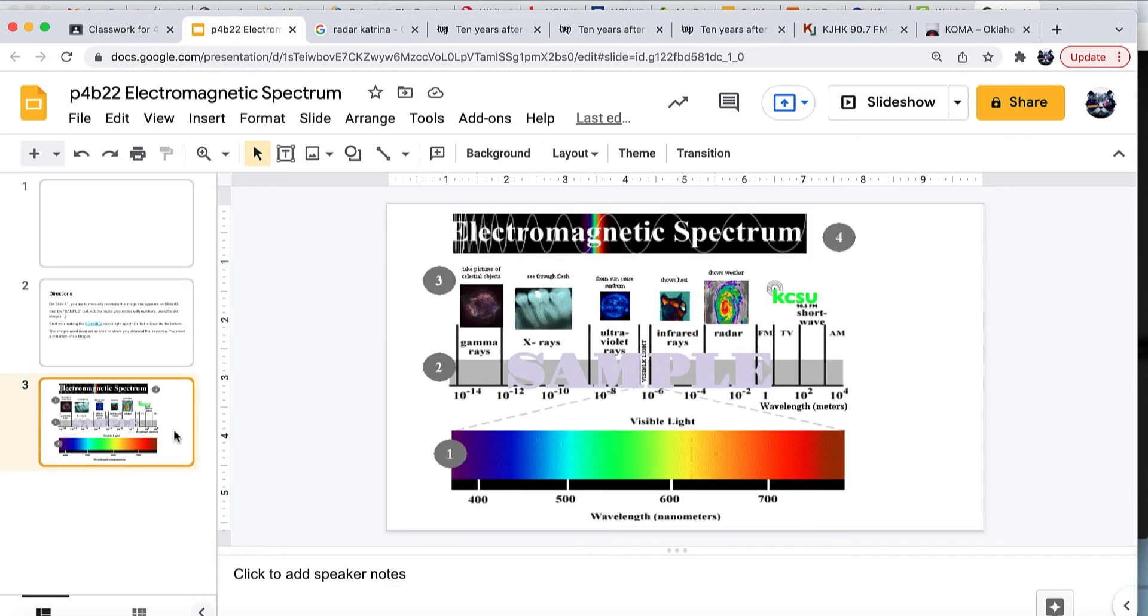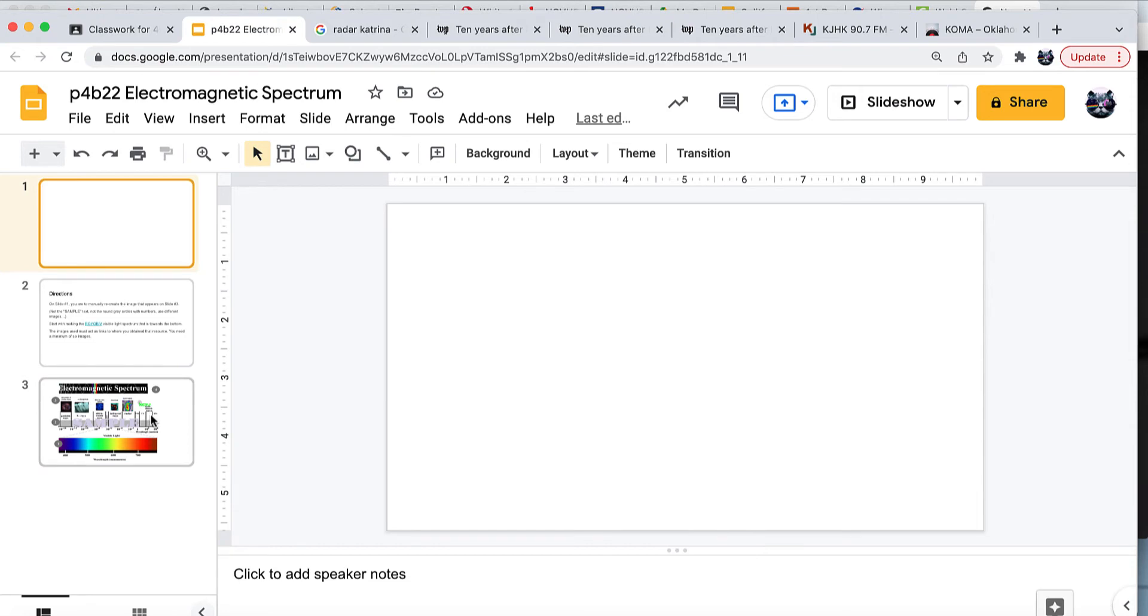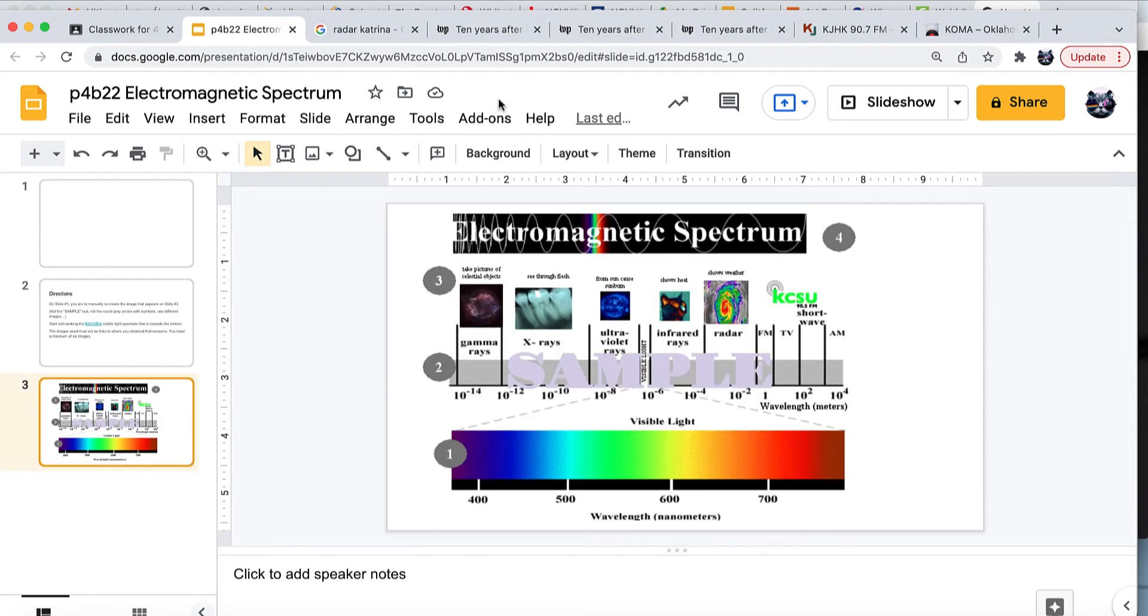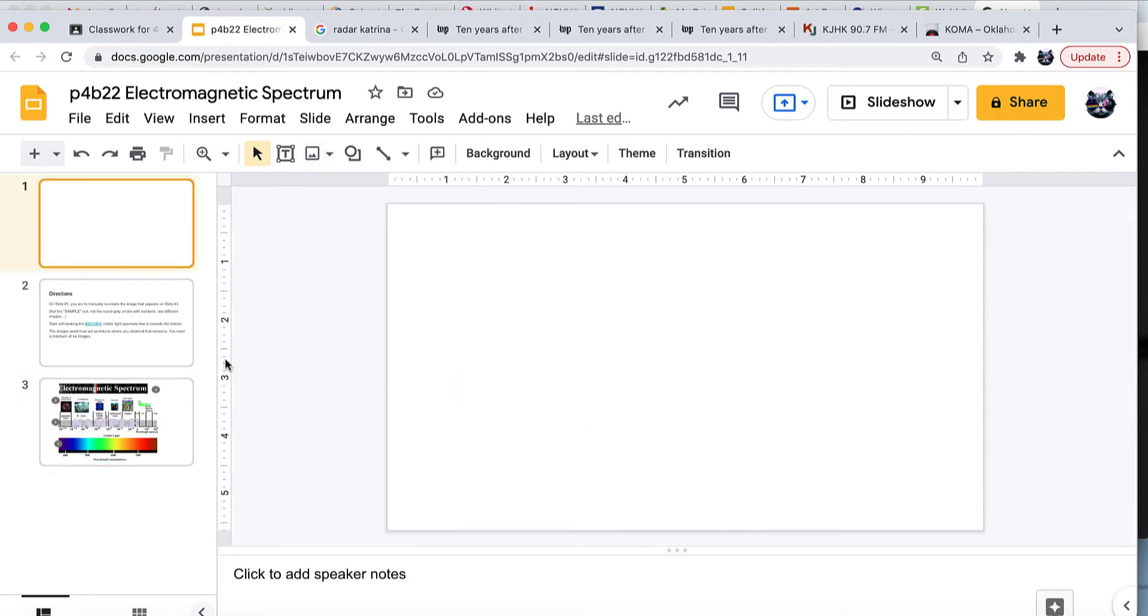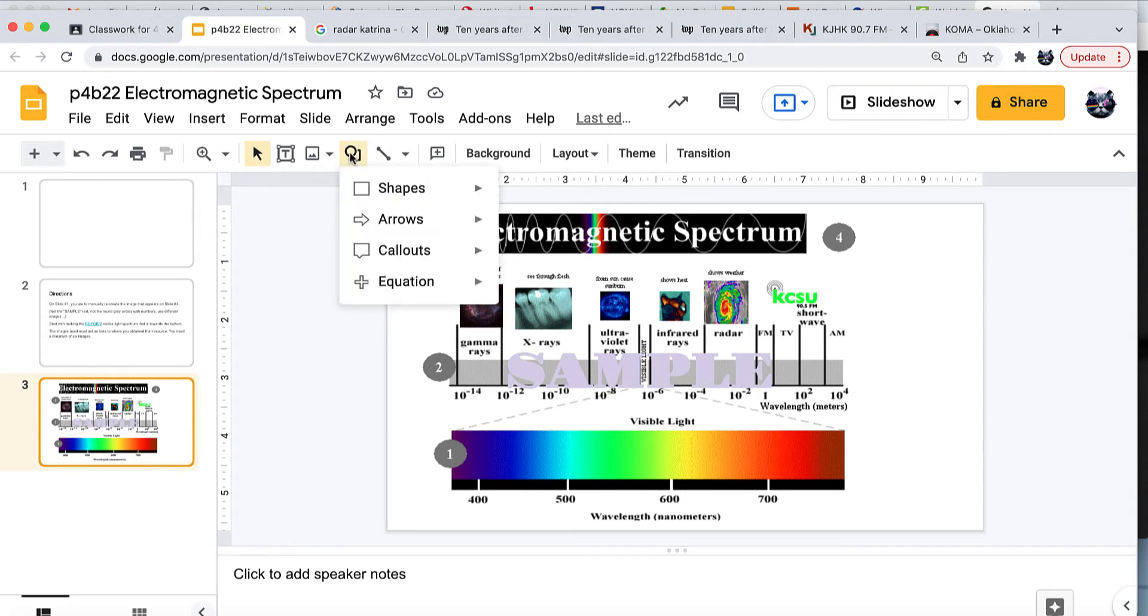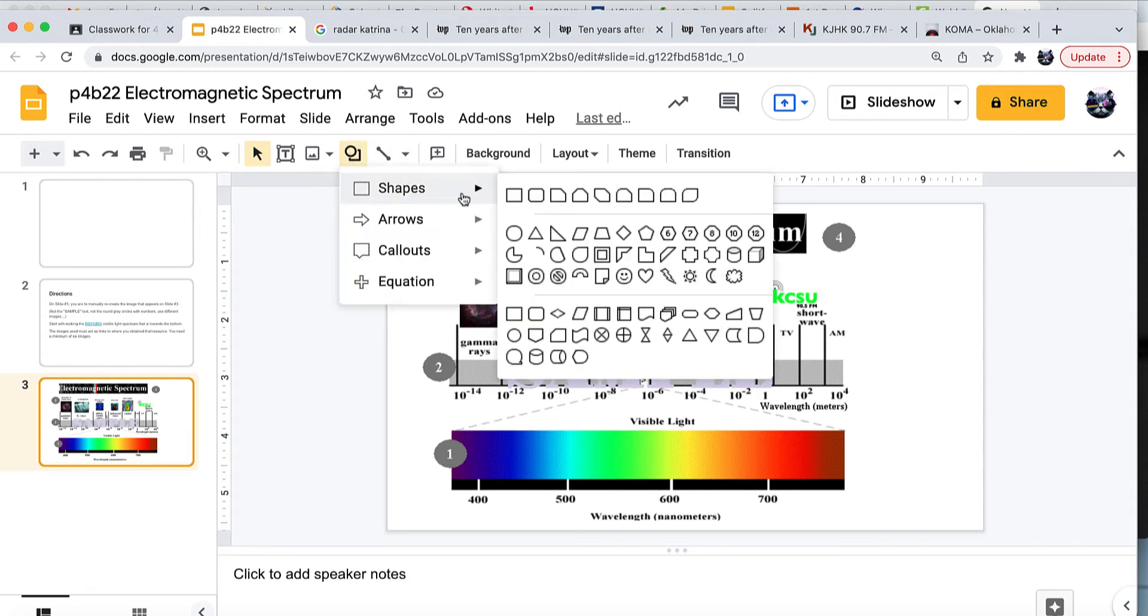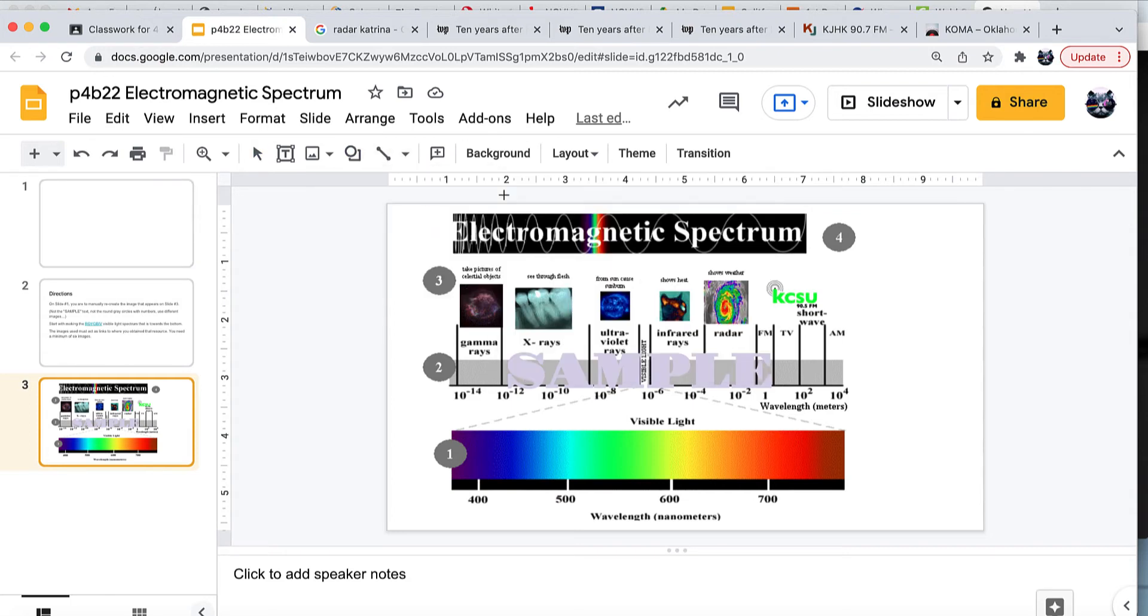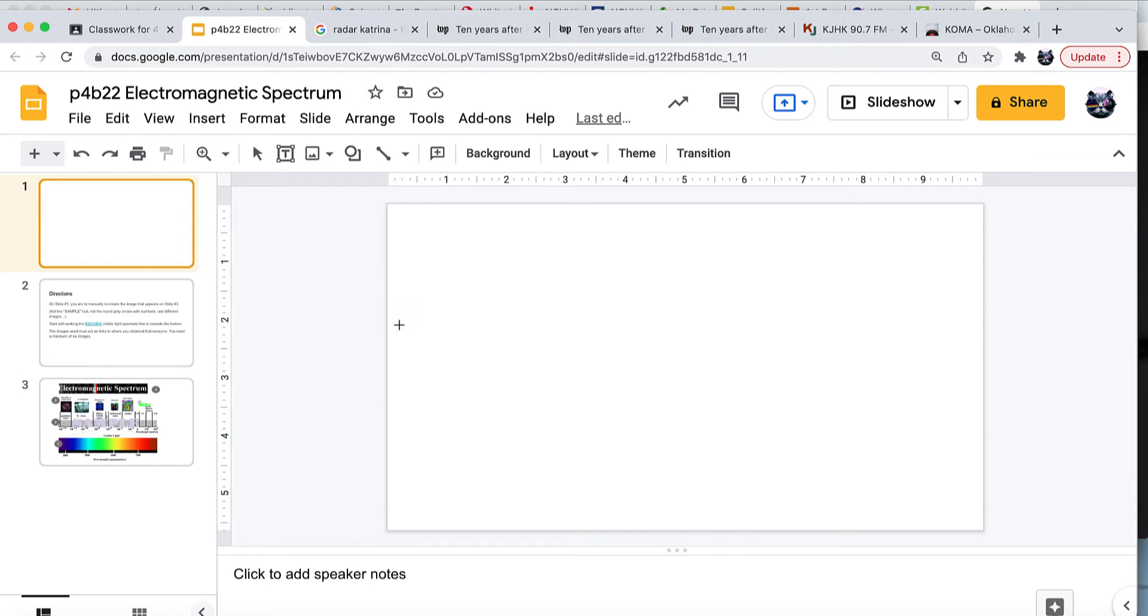Alright, so we're trying to recreate this drawing here on the first slide. I'll go over a couple of sticking points. One of them is the spectrum right here. You can make that using the fill bucket and a rectangle. The way you do that is you go about this shape here and draw out a rectangle.